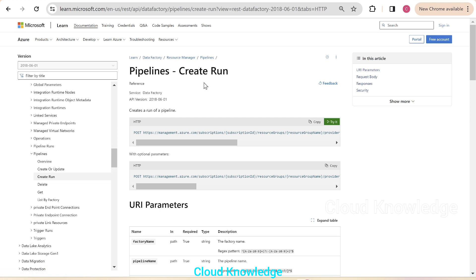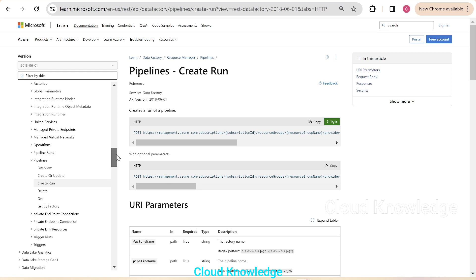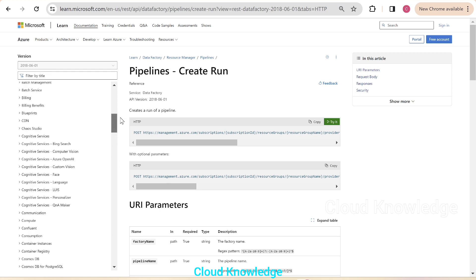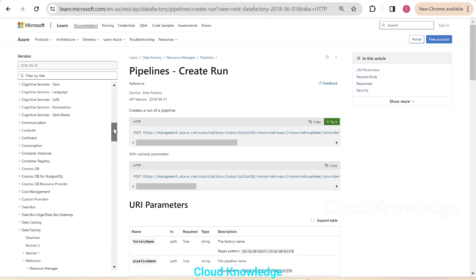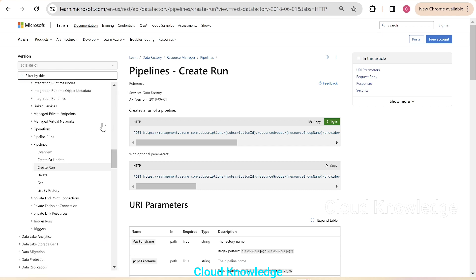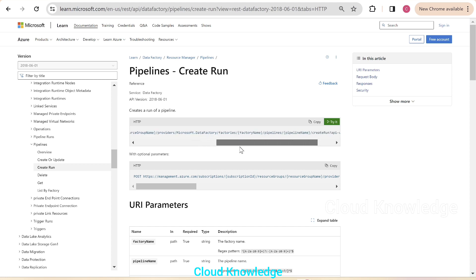We'll study the scenario first. We are in the Microsoft documentation under the Data Factory section, pipelines create run, getting started with REST. We can see that 'create run' is used to create a run of a pipeline via another pipeline.